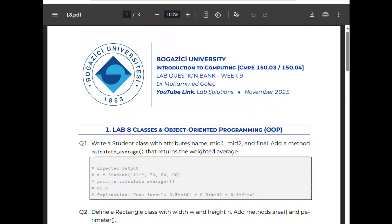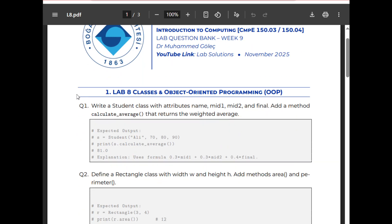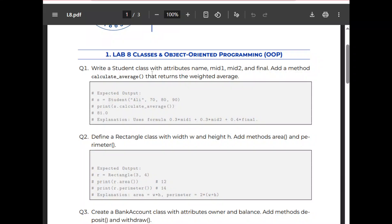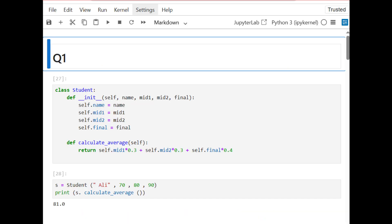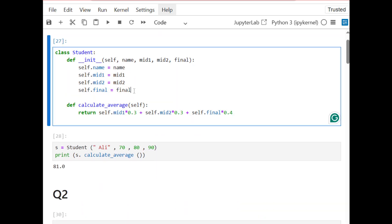Hi everyone, we can continue with the answers for Lab 8 on classes and object-oriented programming. The first question is asking to write a Student class with attributes name, midterm1, midterm2, and final, and add a method calculate_average that returns the weighted average. It is a really similar question to the lecture.